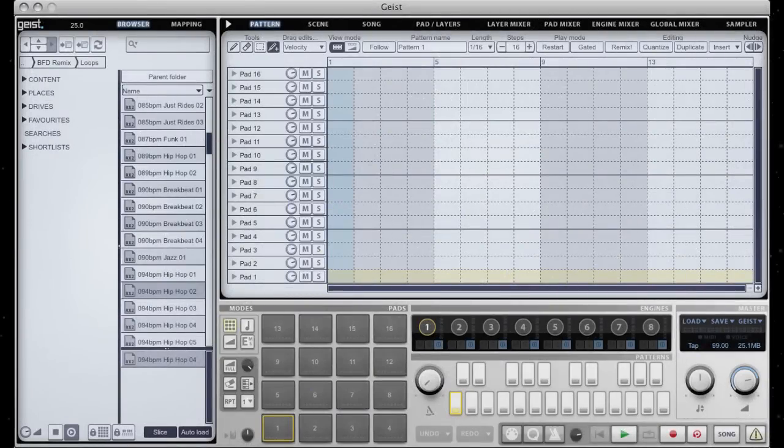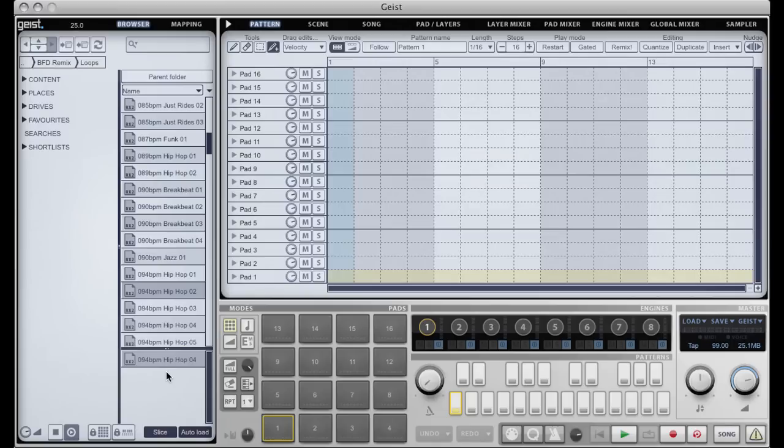Hello and welcome to another Geist quick tip. We're going to take a look at the slicer's classify function. We're going to be using it to take the pattern from one loop and applying it to the audio from another loop.